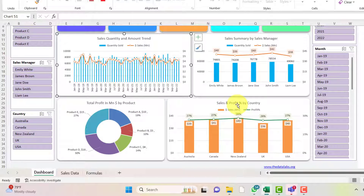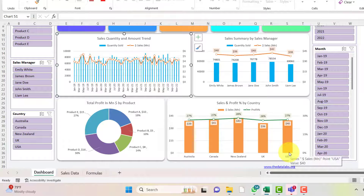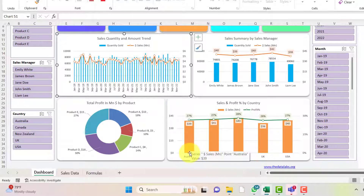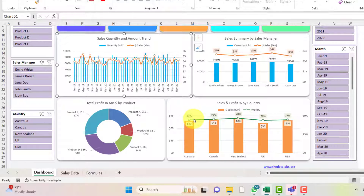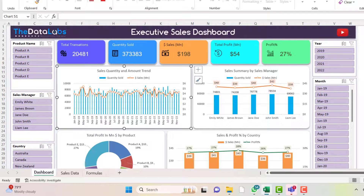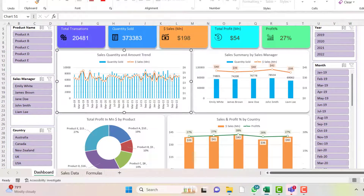On the bottom right we have sales and profit percentage by country — Australia, Canada, New Zealand, UK, and USA. For example, 27% profit is coming from Australia and Canada respectively, meaning out of total sales amount, 27% is the total profit. Sales in millions are also shown alongside these figures.